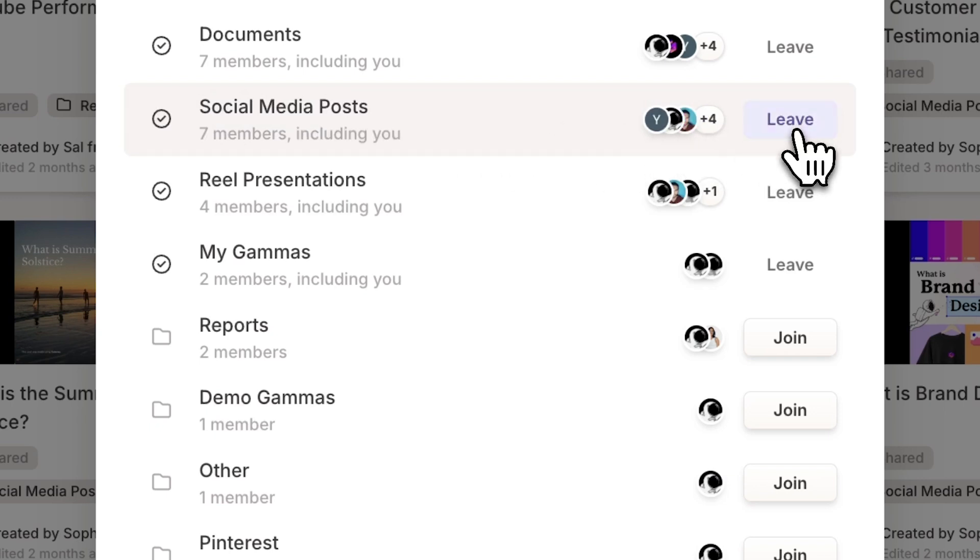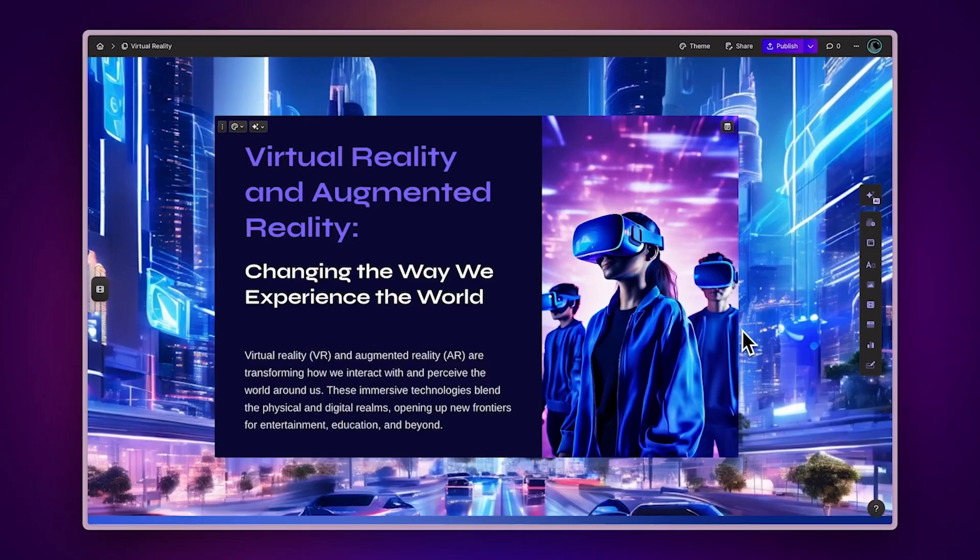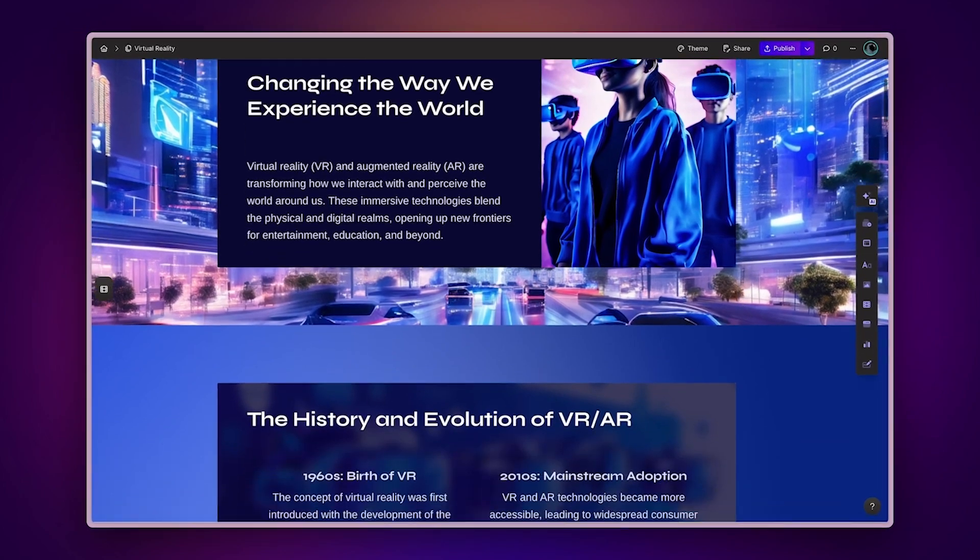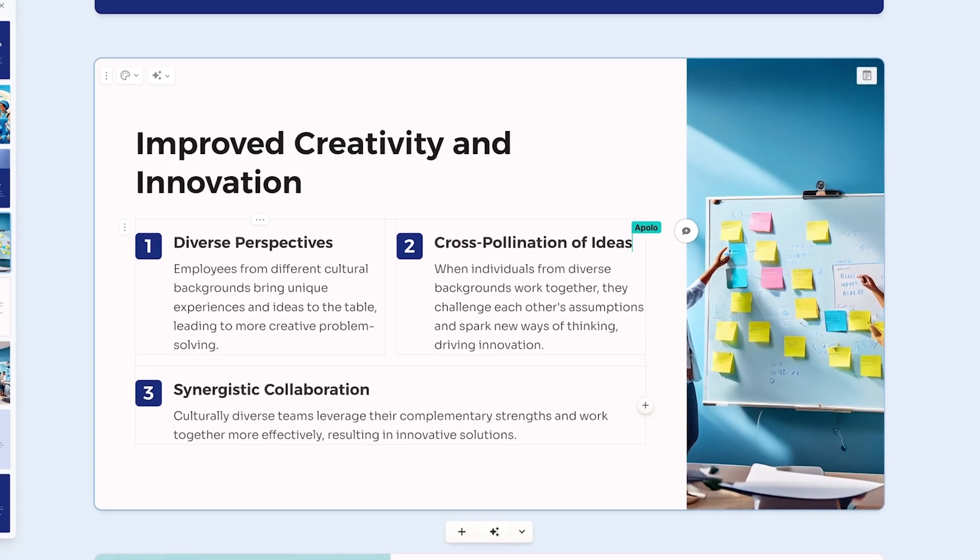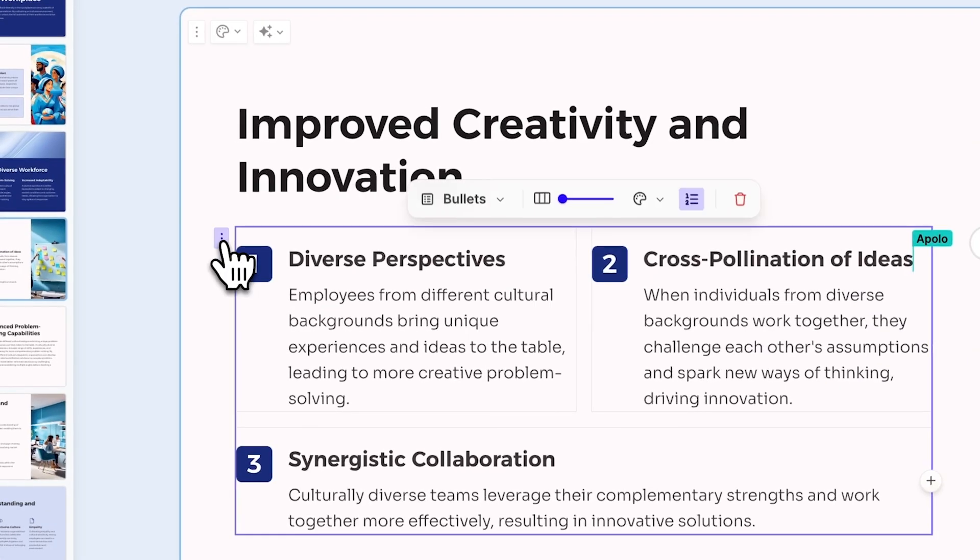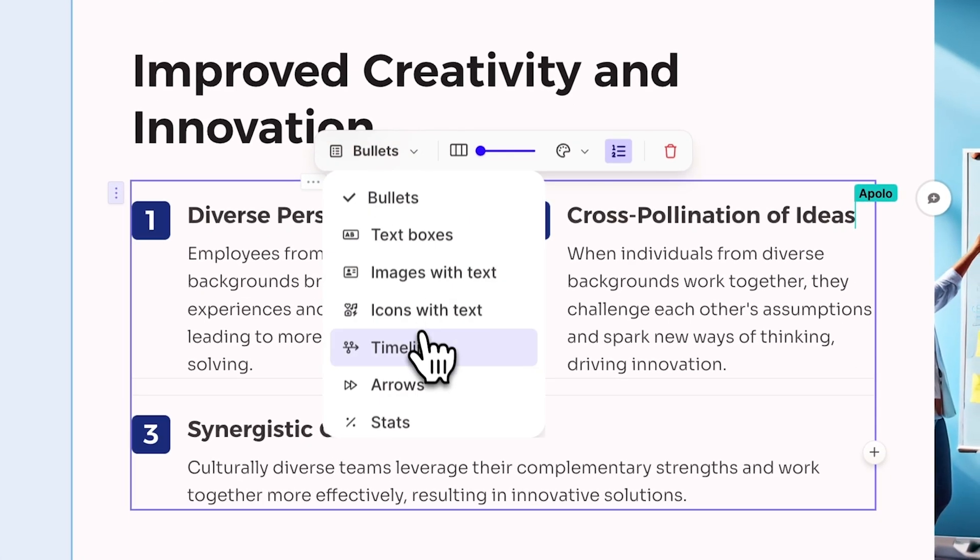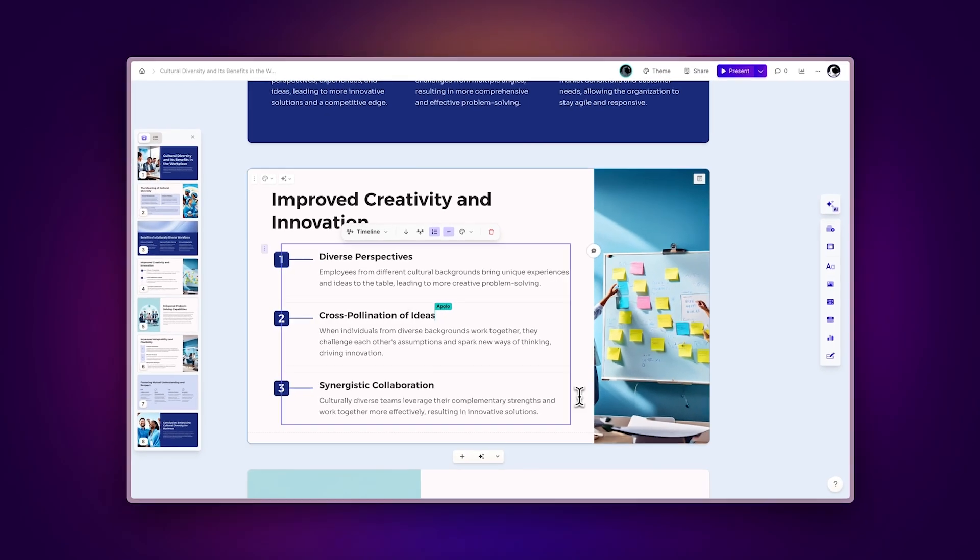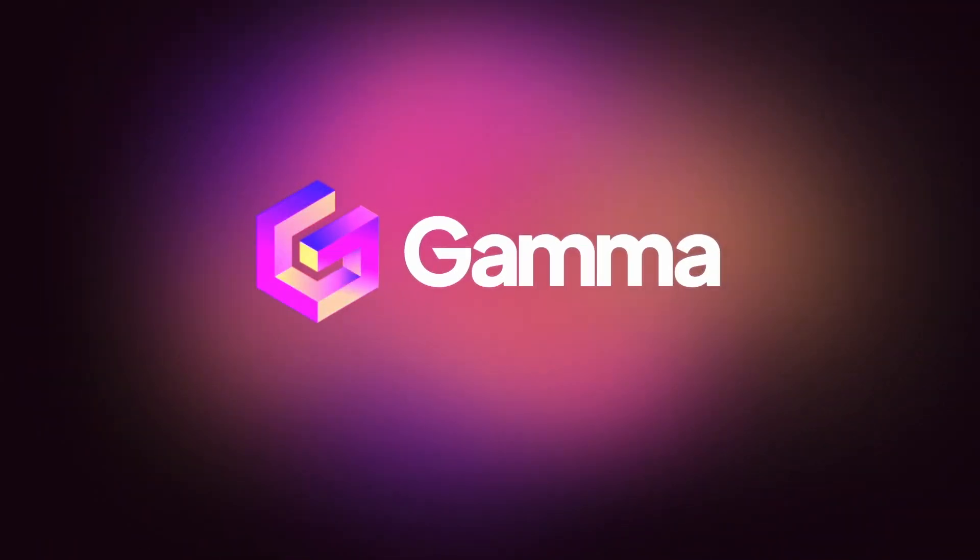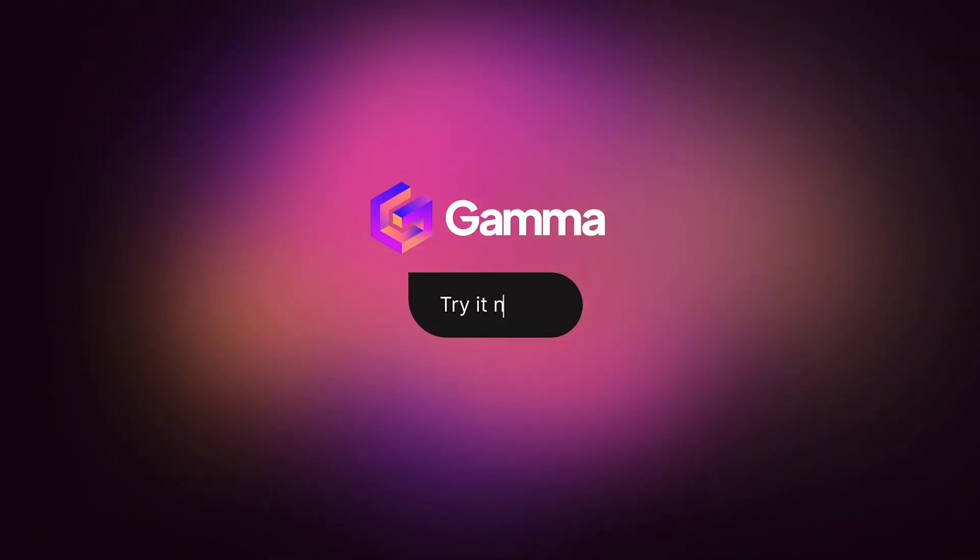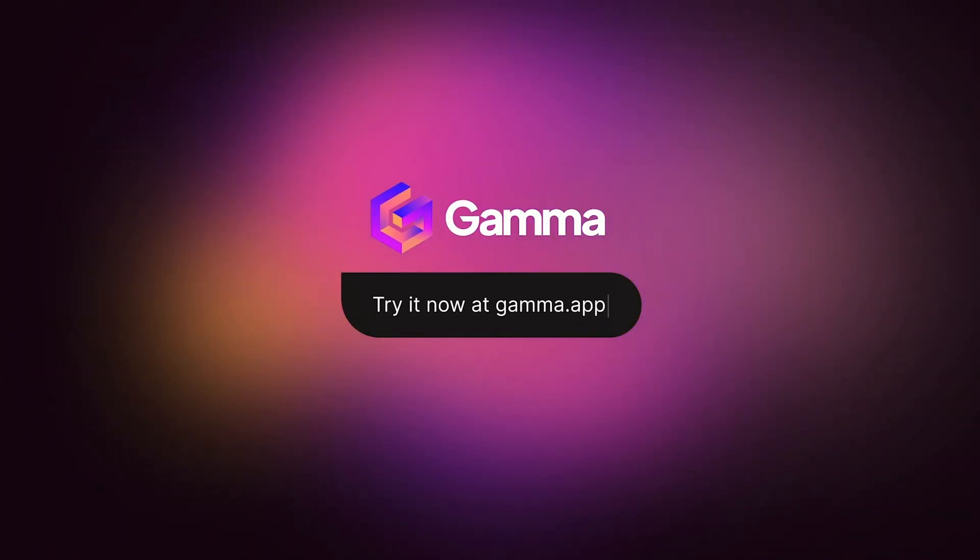With Gamma, you can create stunning presentations, documents, and websites with AI in minutes, and easily collaborate with your team online, making work more efficient. Try it for free at Gamma.app and explore a new way to bring your ideas to life, powered by AI.